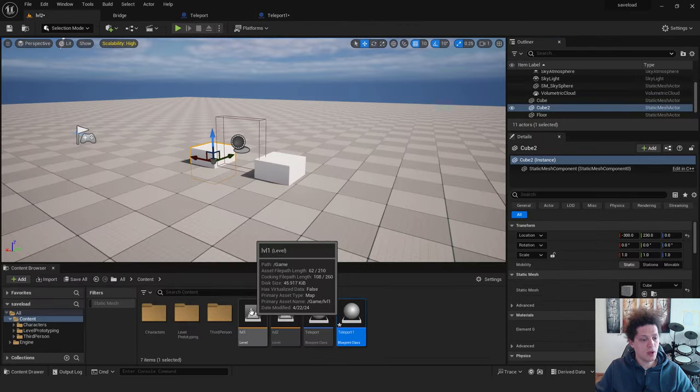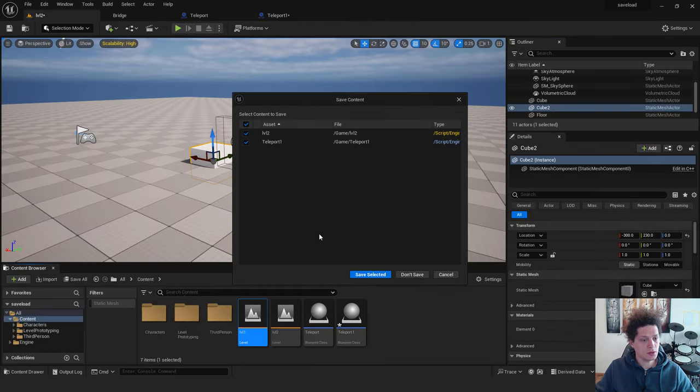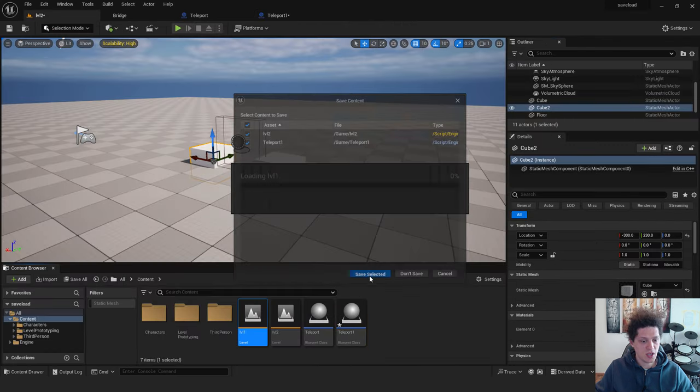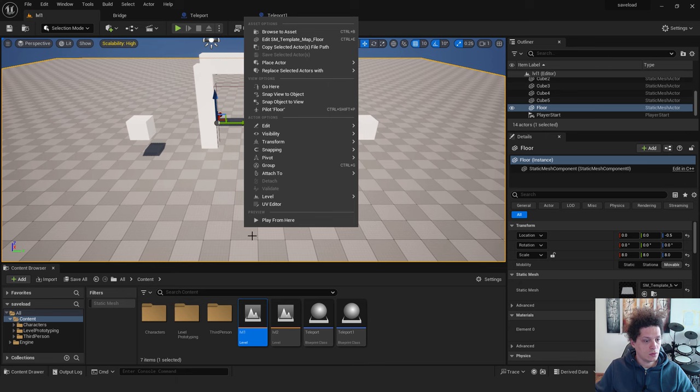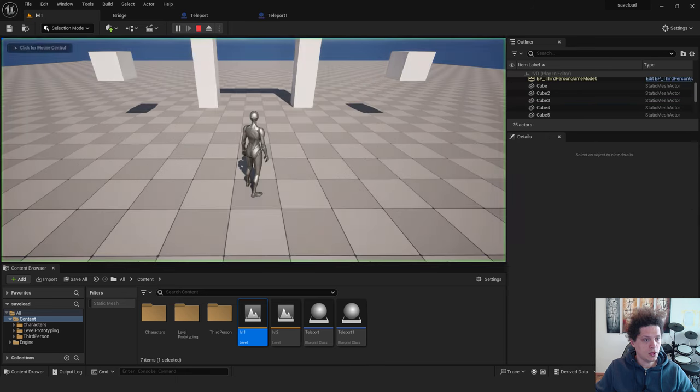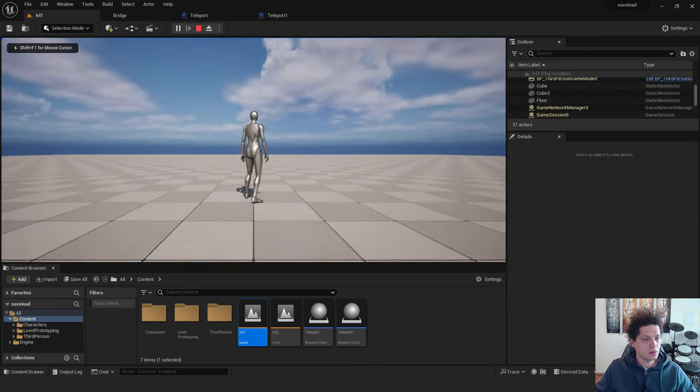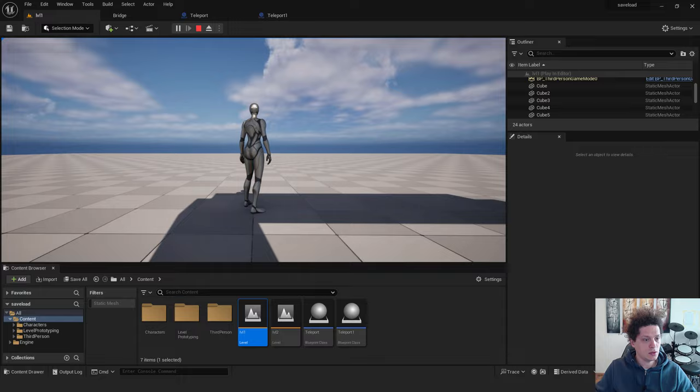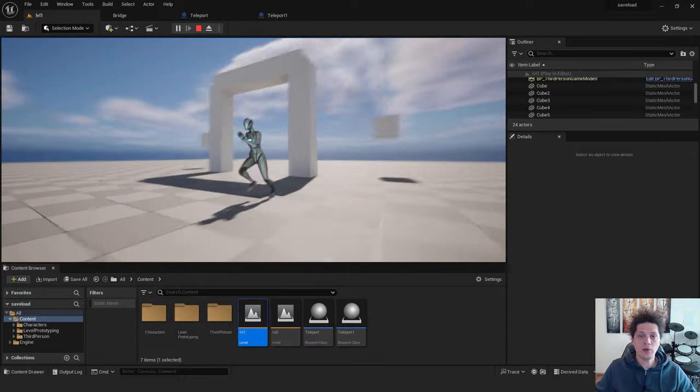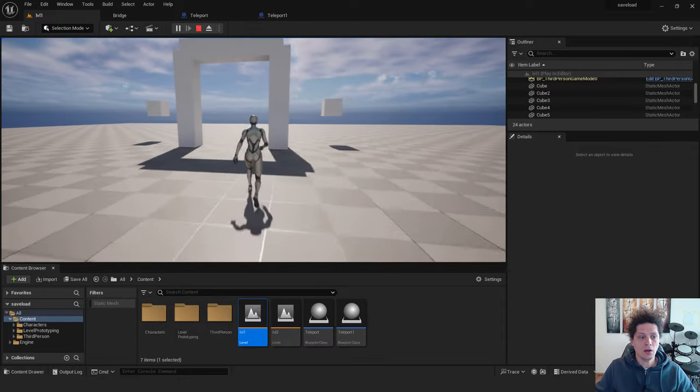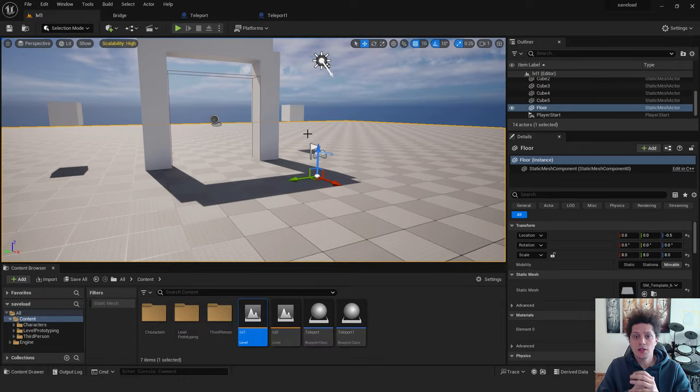Go back to level 1. Save everything. We can hit play from here. And if we go over here. We are going back to the level 1. This is cool.